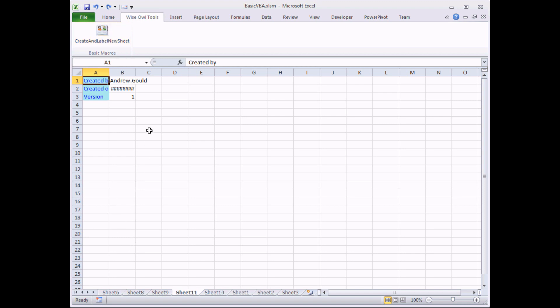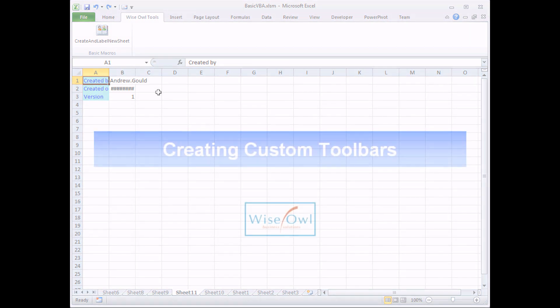Unfortunately you can't do this in Excel 2007. In Excel 2007 the only thing you can customize in the ribbon is the quick access toolbar. It's much more difficult to modify the ribbon itself.